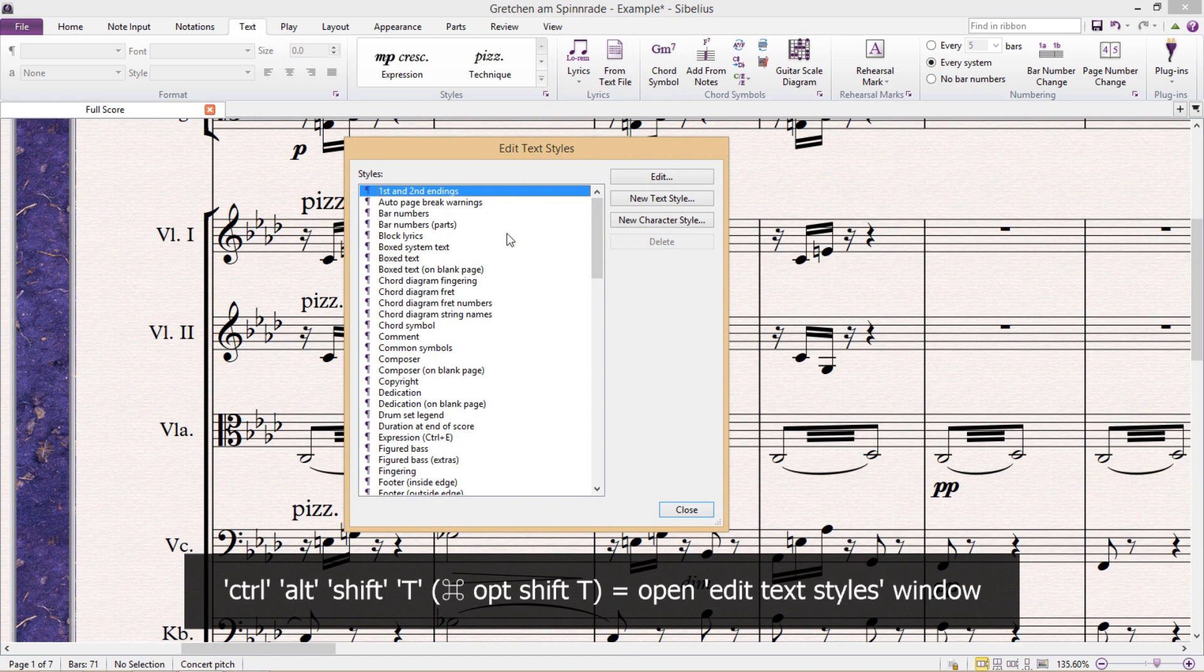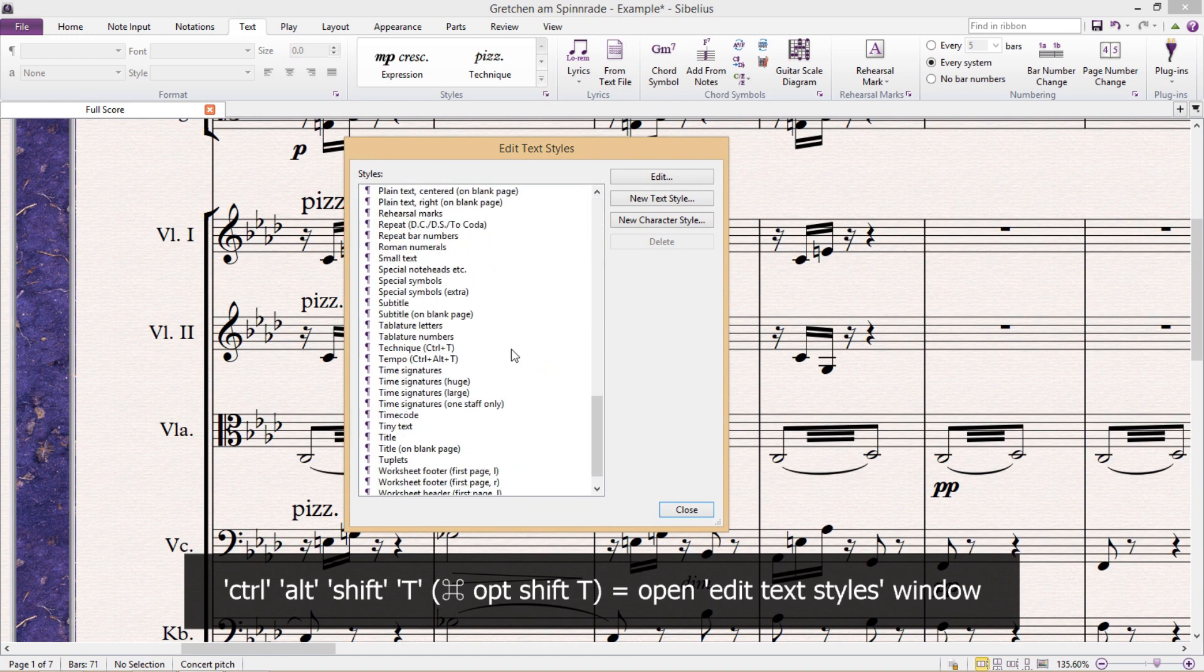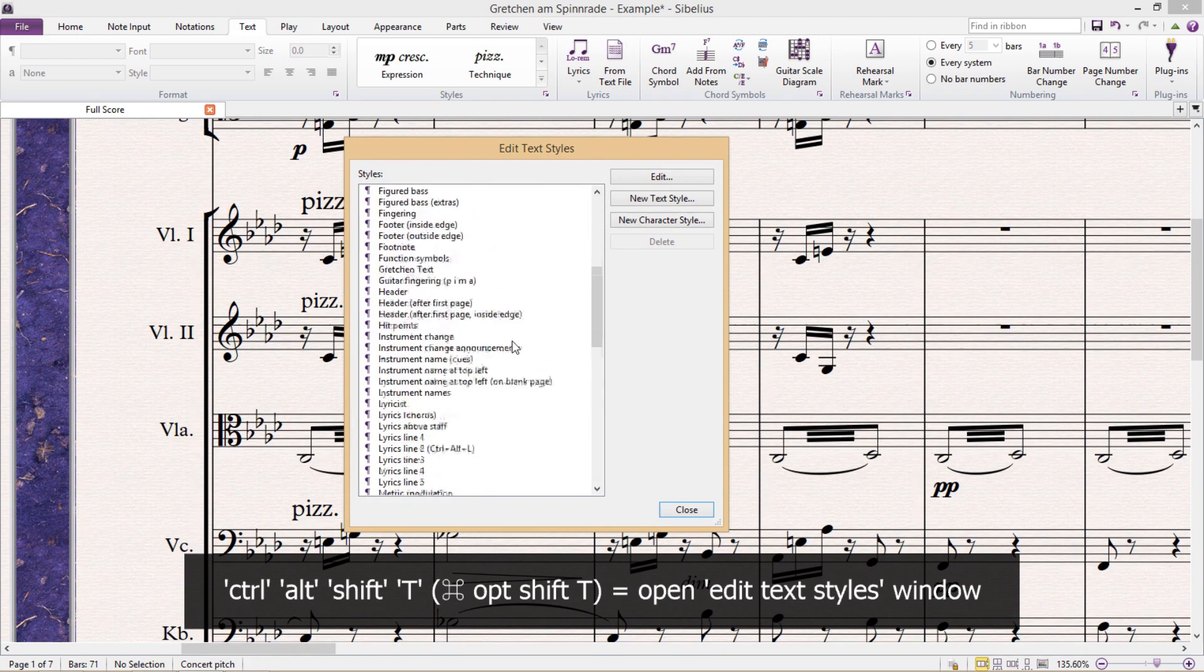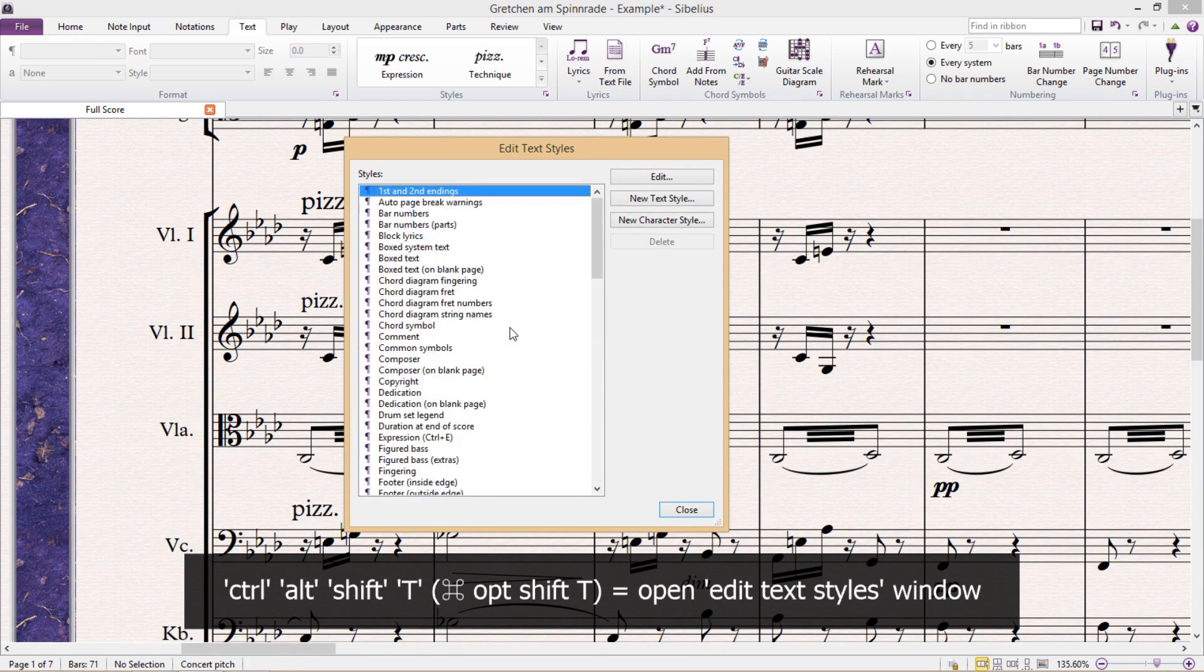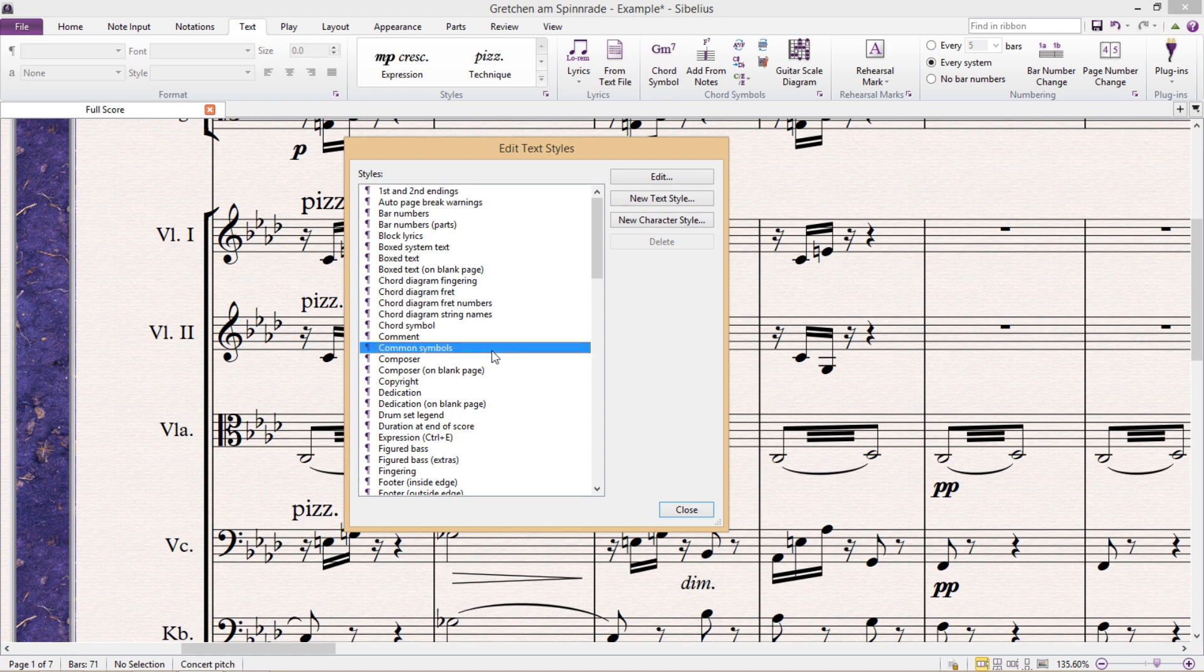Now you've probably already been here, but what you might not have realized is that from here we basically have control over the formatting of all symbols in our score. For example, the text style Common Symbols is a text style that defines the formatting of the most common music symbols in our score.